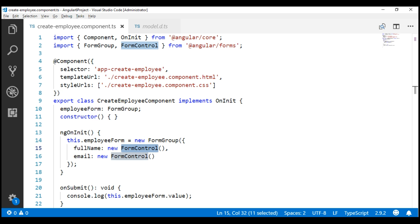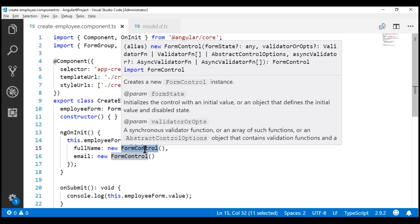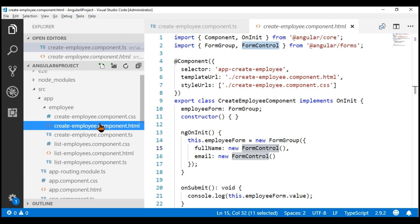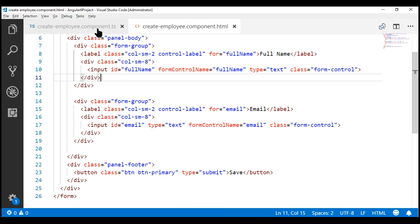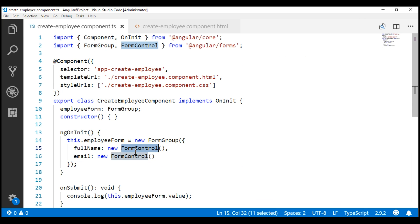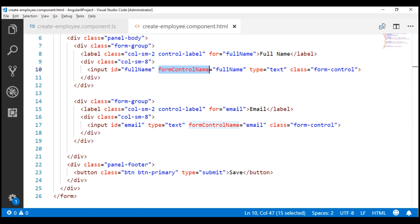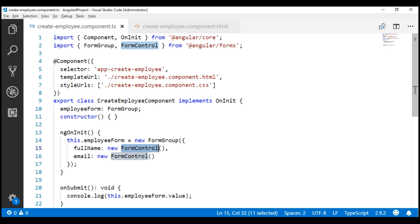To associate a FormControl instance with an HTML input element, we use the formControlName directive. If we take a look at our create employee component view template, notice that to associate the fullName FormControl instance with the full name HTML input element, we are using the formControlName directive. A FormGroup instance, on the other hand, tracks the value and state of all form controls in its group.